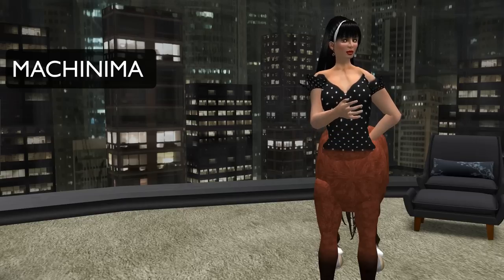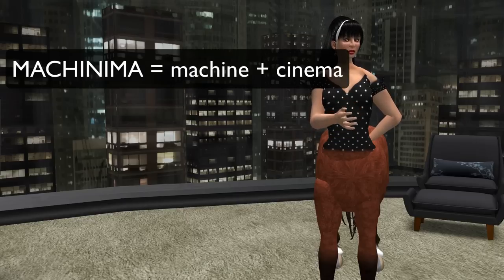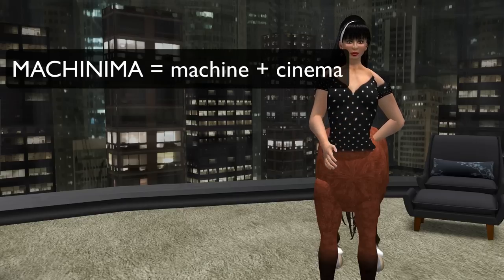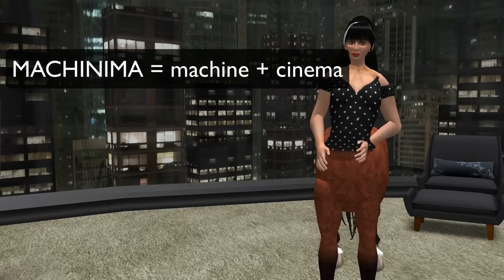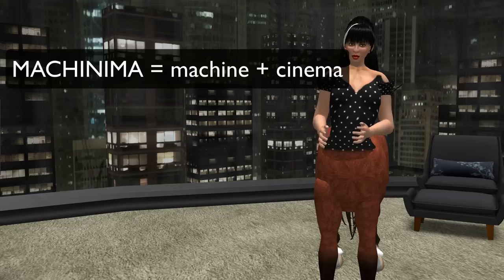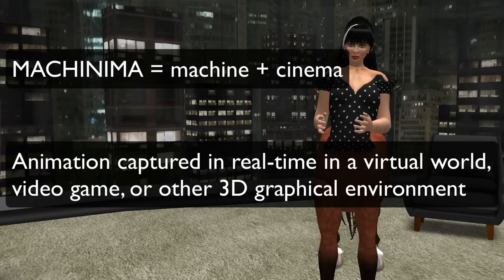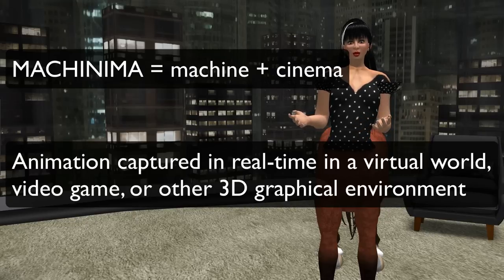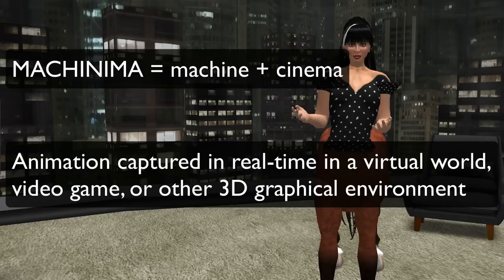Machinima is a neologism, a new word made up of existing words: machine and cinema. We use it to mean animation captured in real time in a virtual world, video game, or other 3D graphical environment.